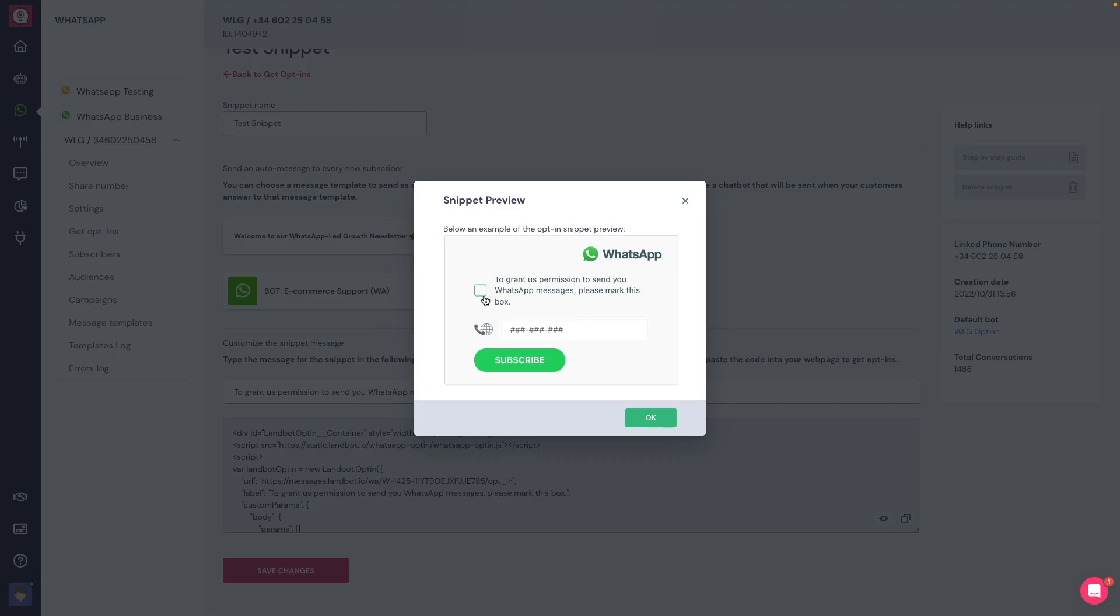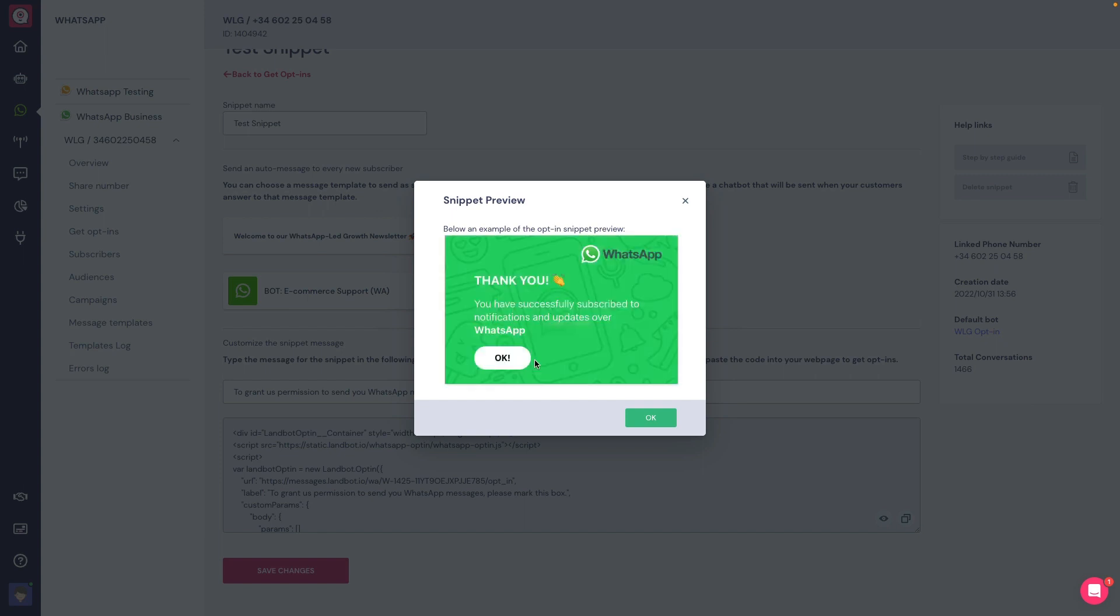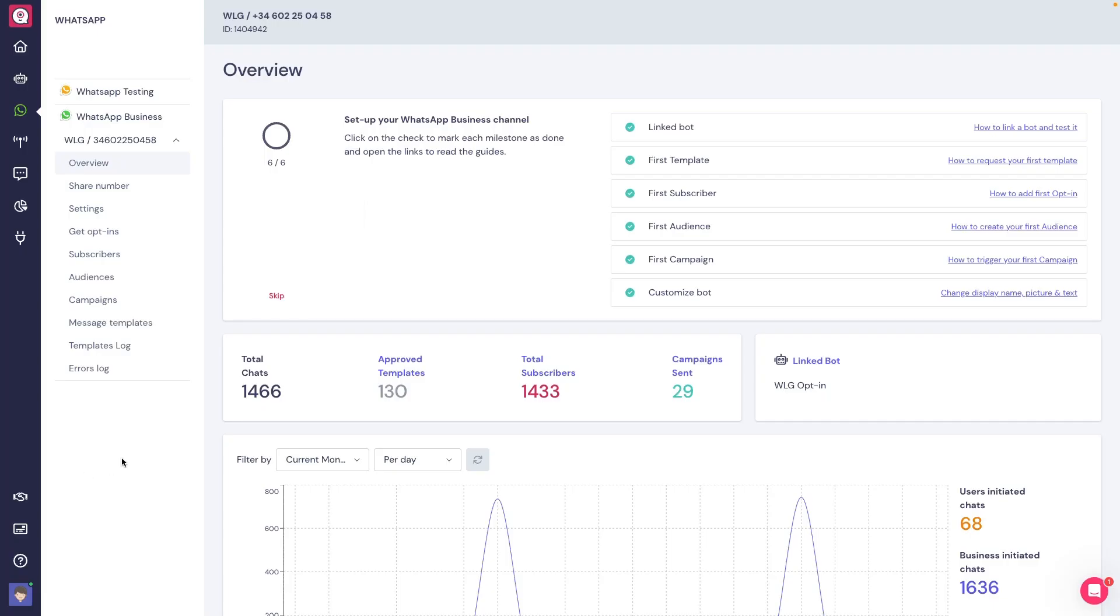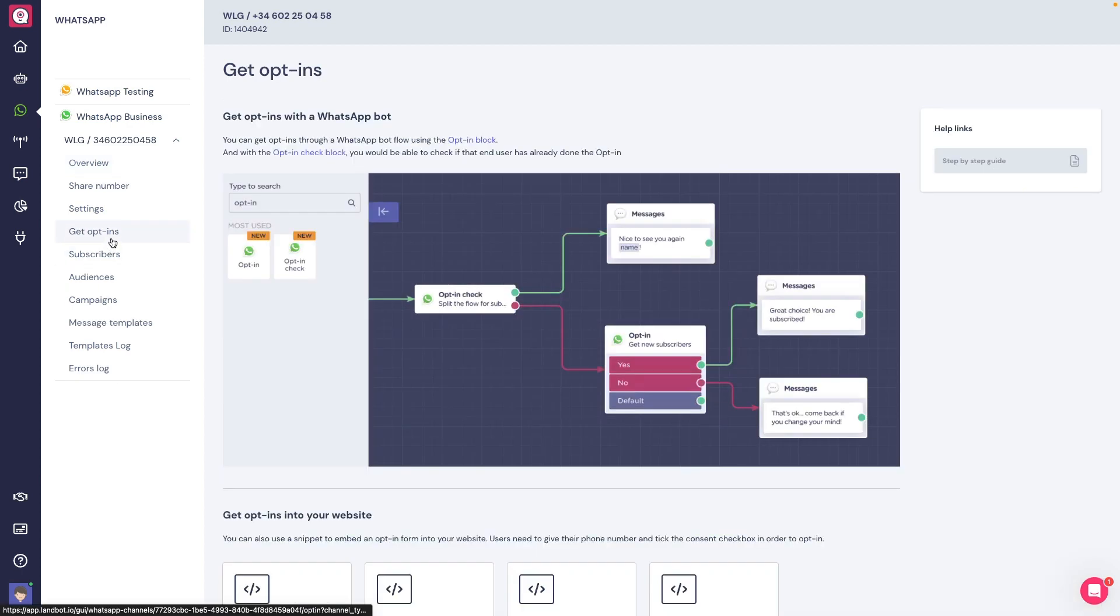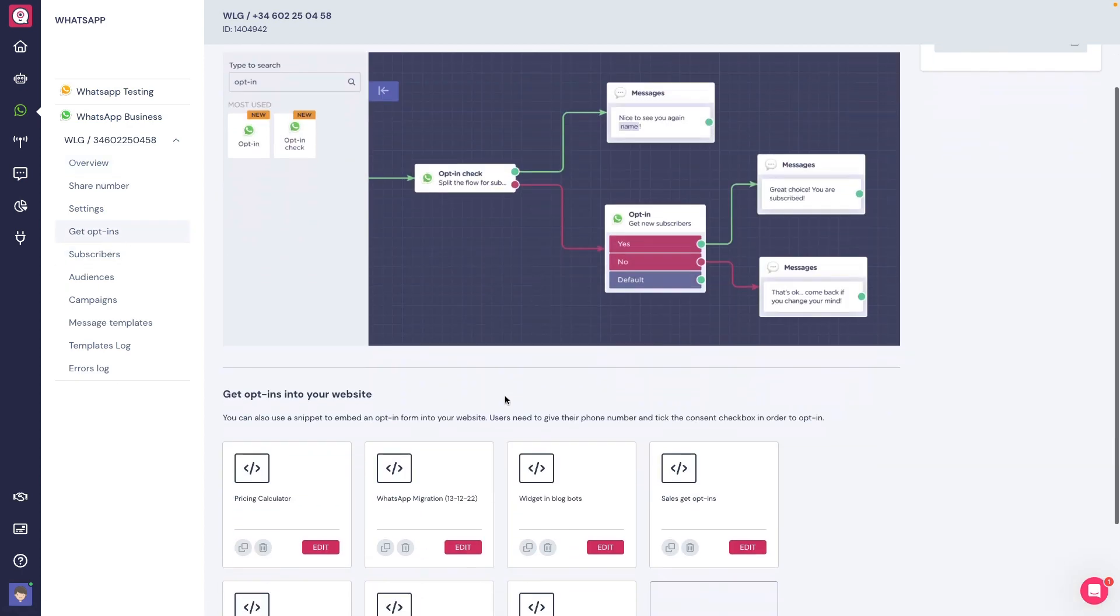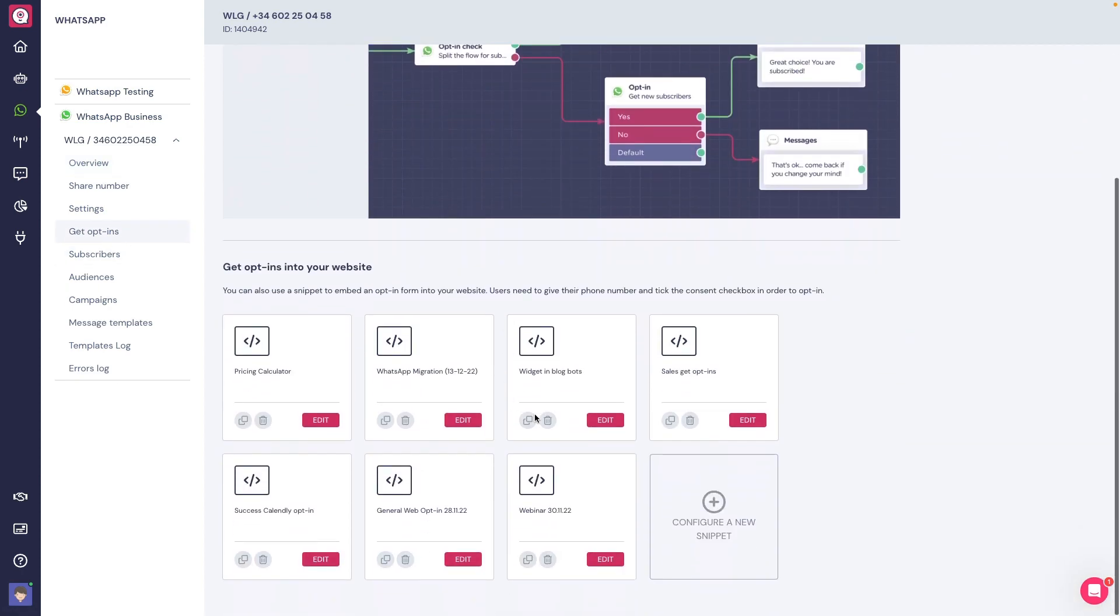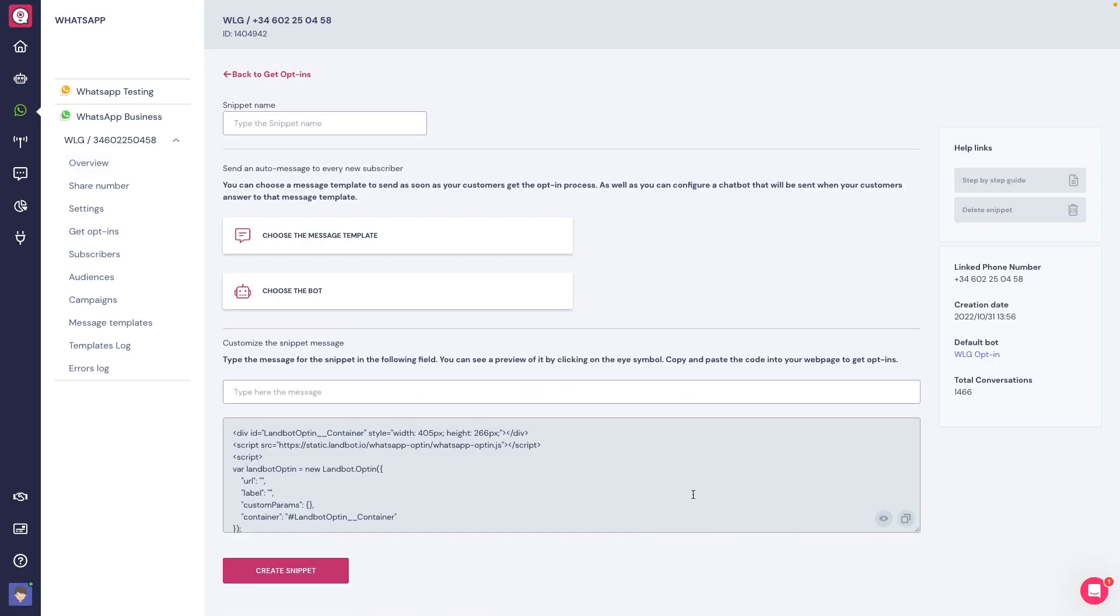Starting with the opt-in widget. The opt-in widget will allow you to generate subscribers directly from a web page. Inside Lambot, if you head to the Get Opt-ins tab inside your WhatsApp channel, you will have the possibility to create a code snippet you can paste in your website.